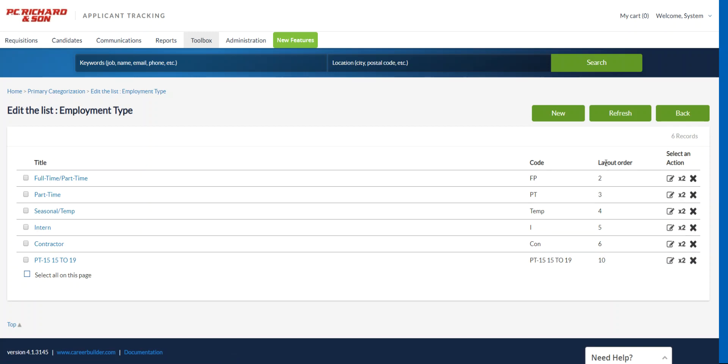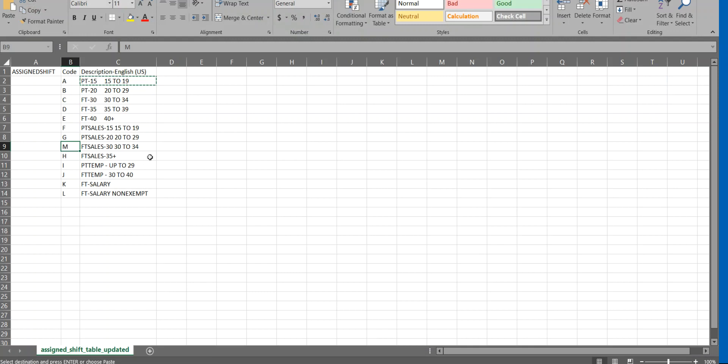So you can see it's at the bottom now because of the layout orders being 2, 3, 4, 5, 6, 10. So that's fine. You can just change each one of these.